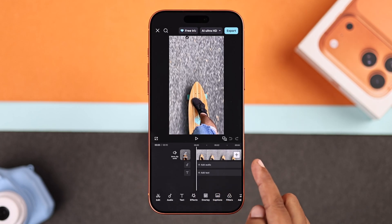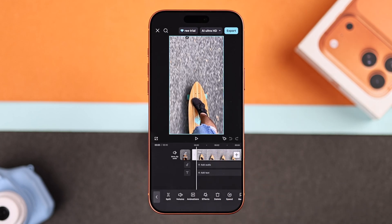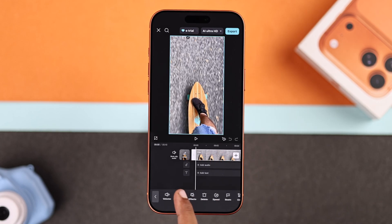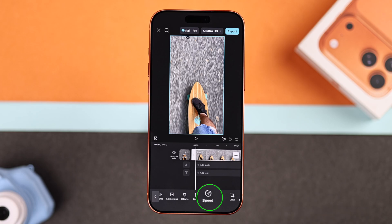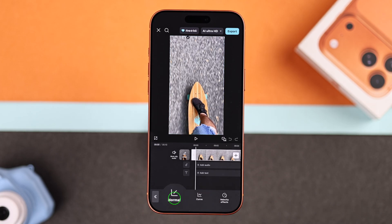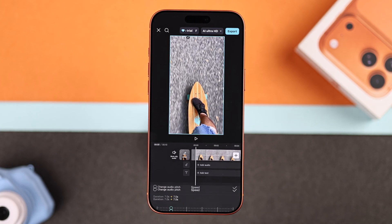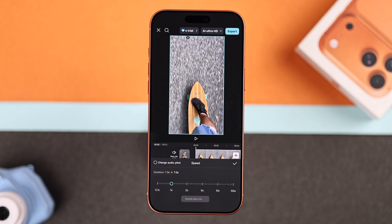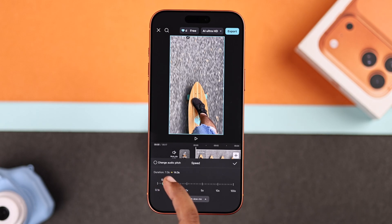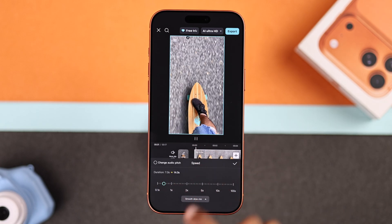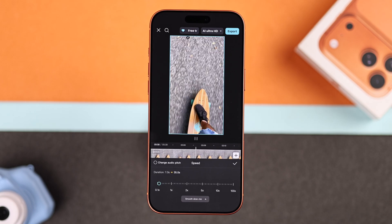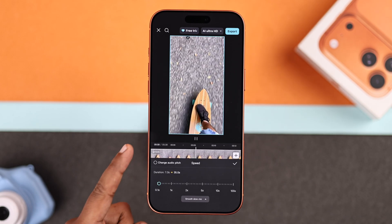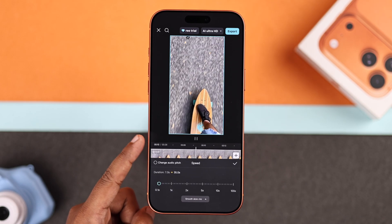After that, tap on your video in the timeline. Swipe left until you see the speed option, then tap on it. Here you have to choose the normal speed, then slow it down by picking anything below 1x. As you adjust the speed, you will notice the video duration increasing, meaning it's getting slower.